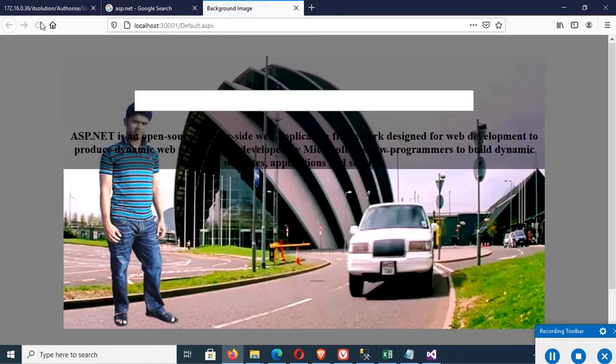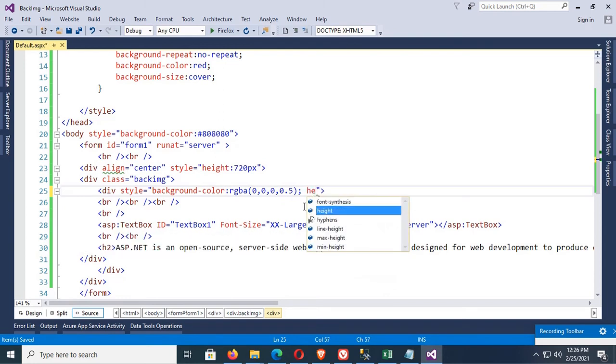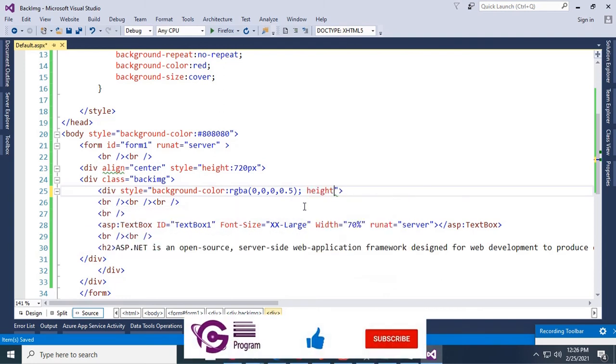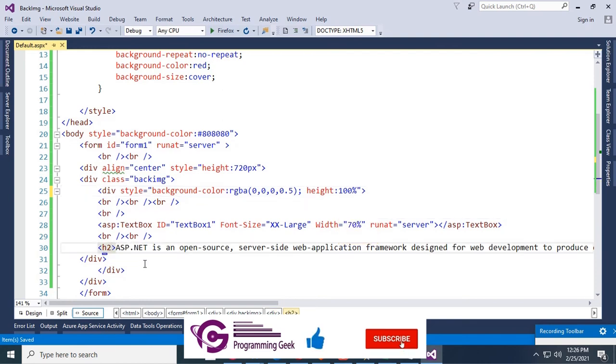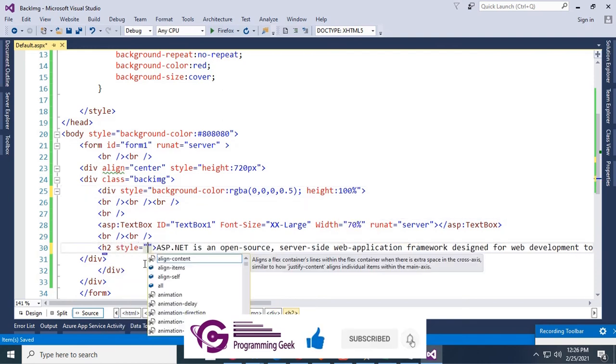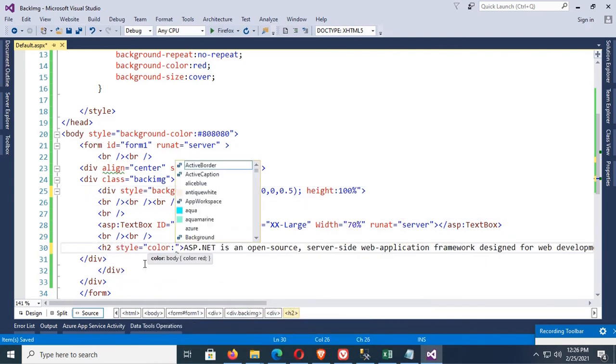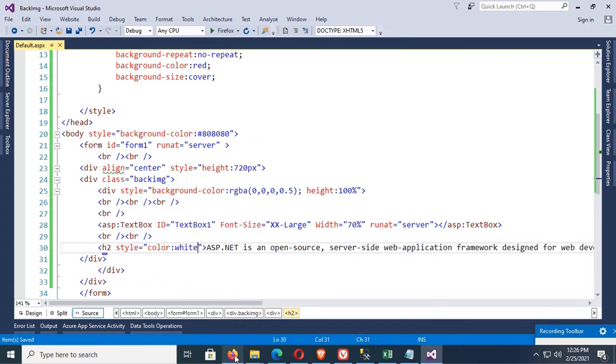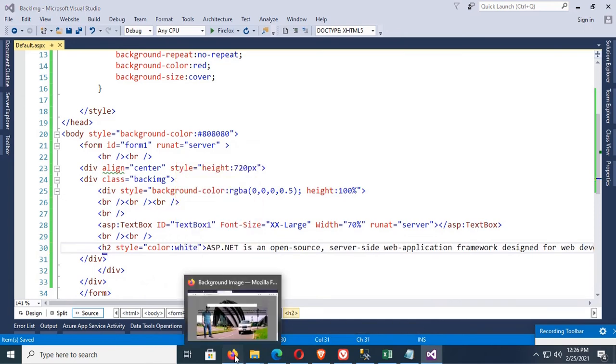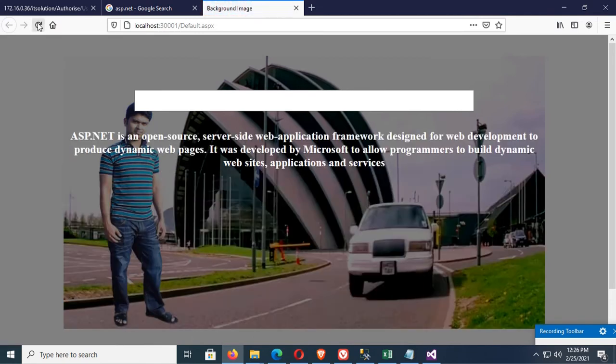Now extend the height of the div tag: height is 100%. And the text color should be white because the div background color looks like a black glass, so color should be white. Now you can see this is looking nice and perfect. You can read this text easily and perfectly.